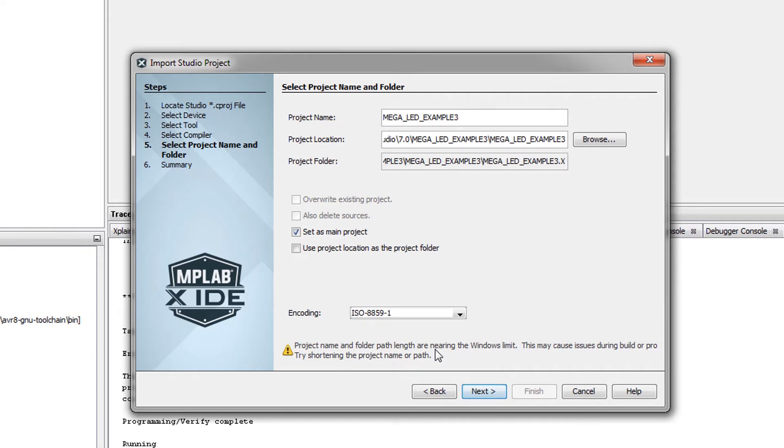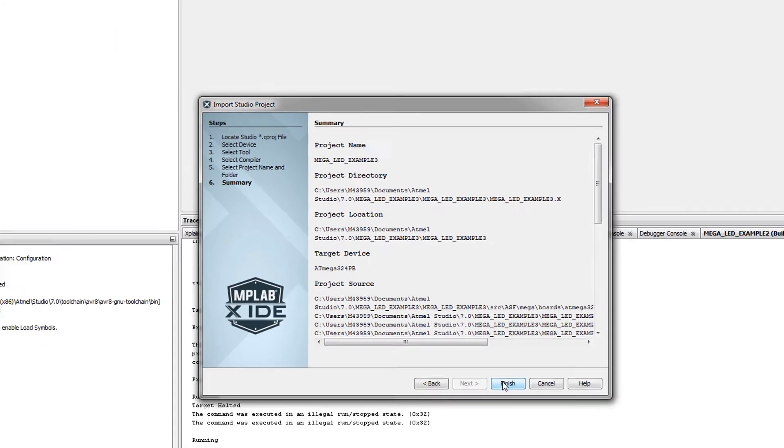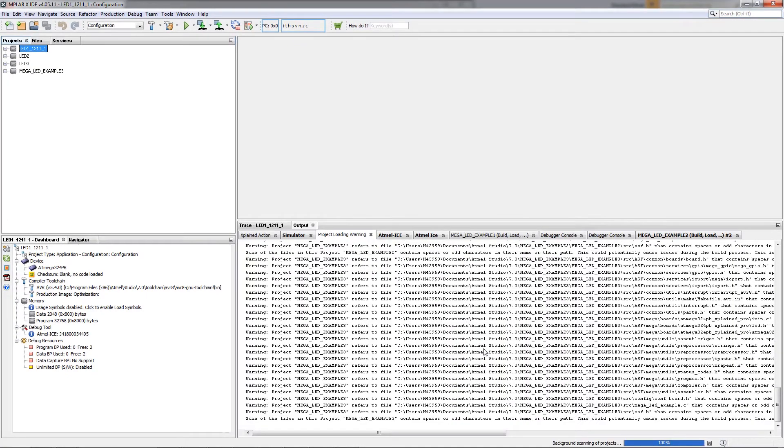Now interesting thing to note is that the source files are not copied, they are rather referenced in the original project directory. So it's best to just leave this as the default directory and then the MPLAB X projects will be created there. So as we finish with that...